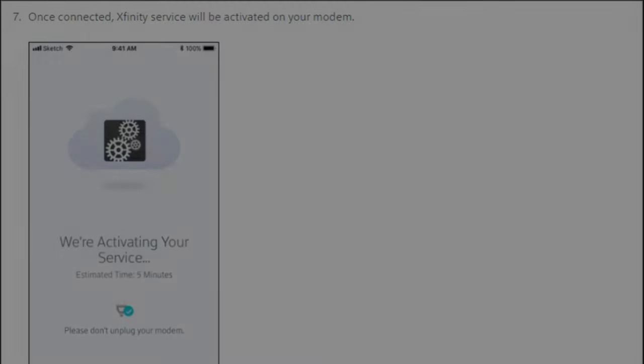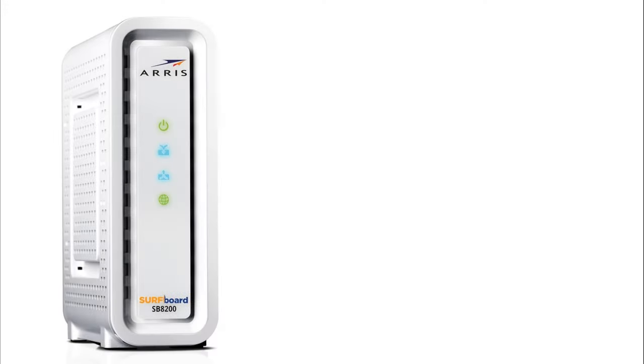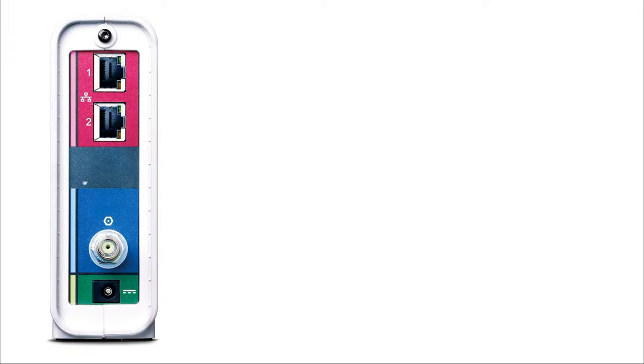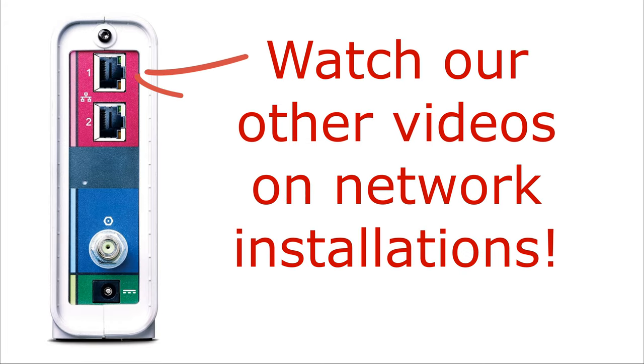You should see the bottom green internet icon light up, and then after that lights up you now can plug your network cable into port one or two and you're ready to have internet. Thanks a lot. Thanks for subscribing.